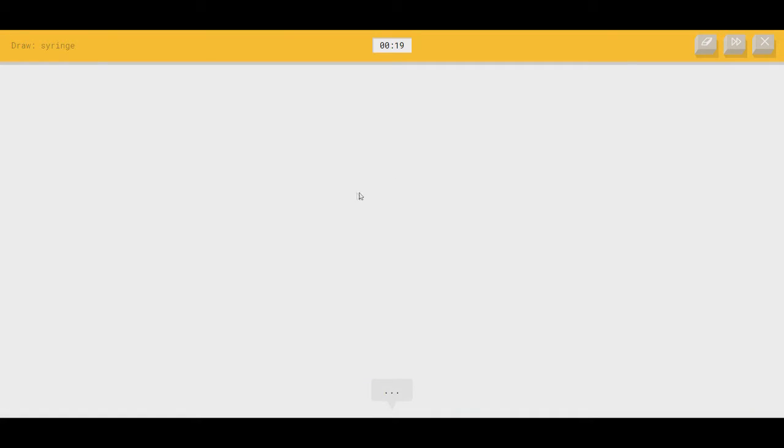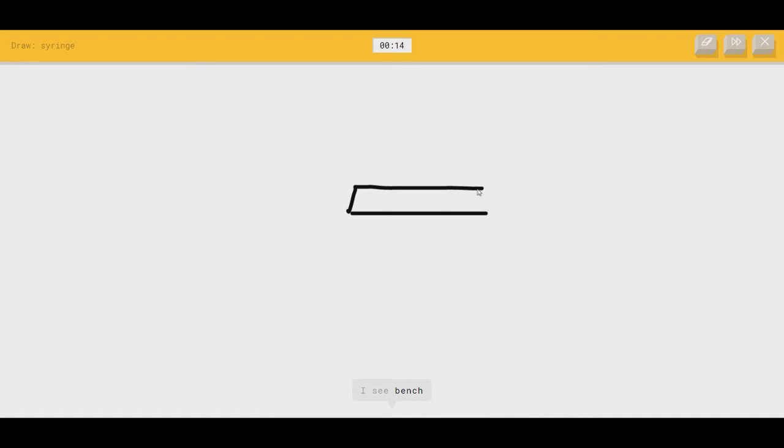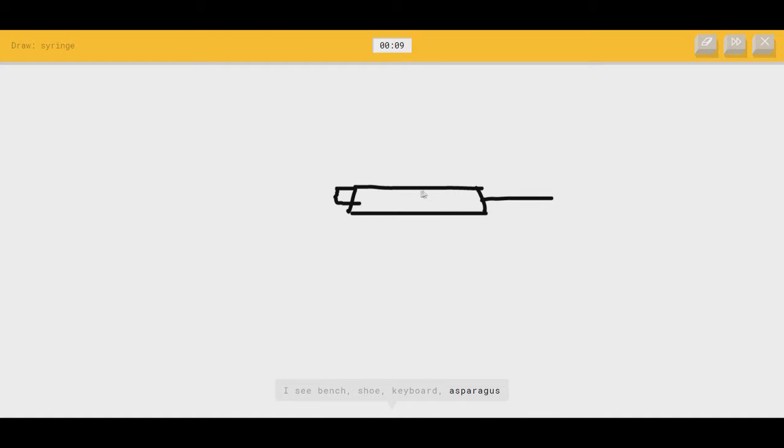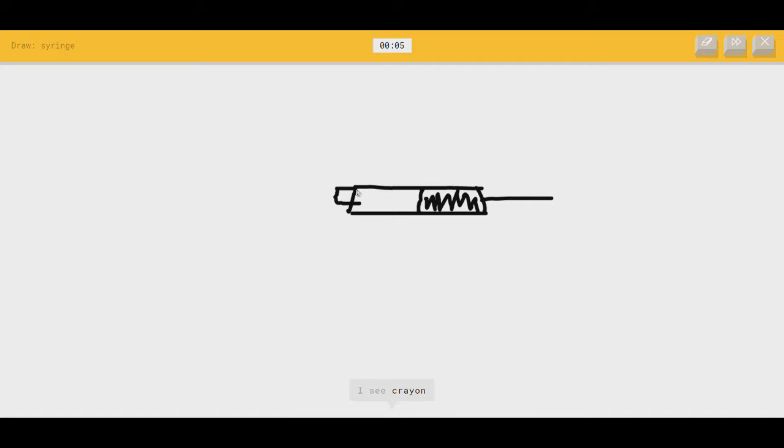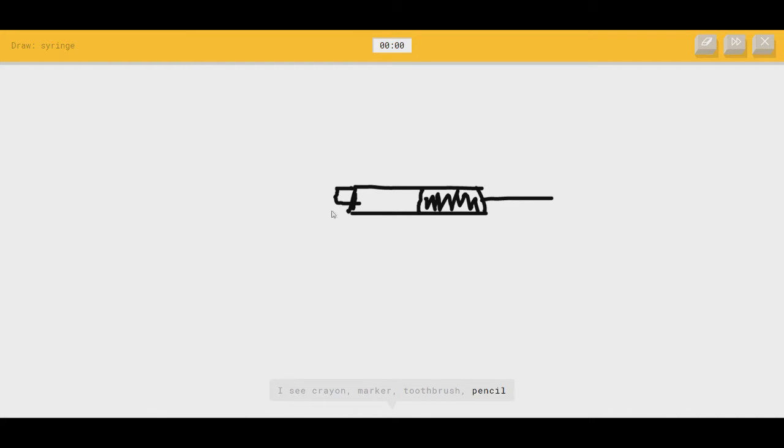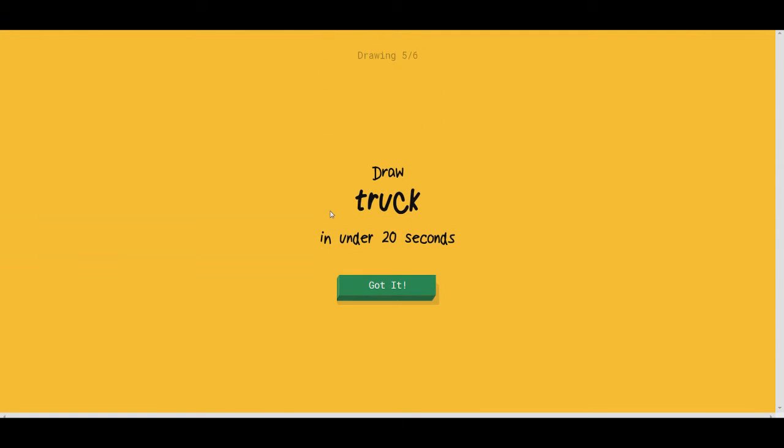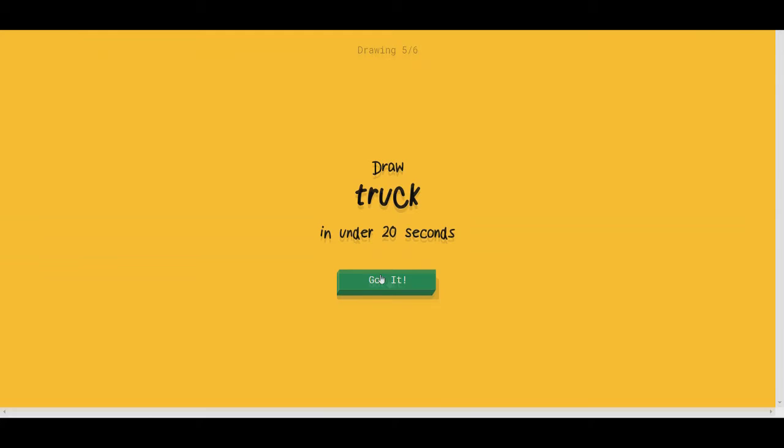Syringe. I haven't done much heroin in my time, but I'm pretty sure somebody has. I see bench. It means he should know what it is. Or keyboard. A little thingy. Or asparagus, or belt. A little liquids. I see crayon. It's a syringe. Or marker. It's a syringe. I don't know what else you want me to add. What do you have for me? Sorry, I couldn't guess it.